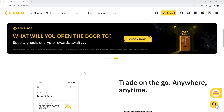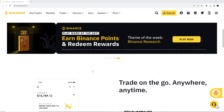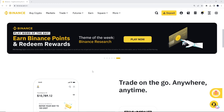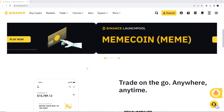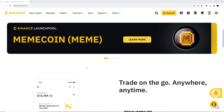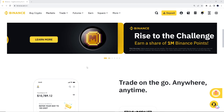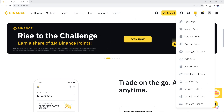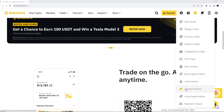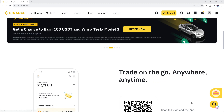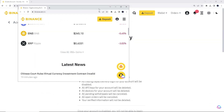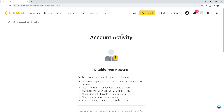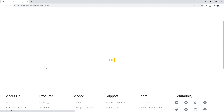One is to go to your mobile device and open the app and log in with your credentials, or simply go to Binance.com, log in with your credentials, and go to Settings right here. When you hover over Settings, go down to Security.